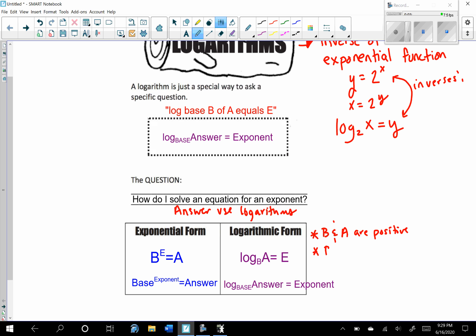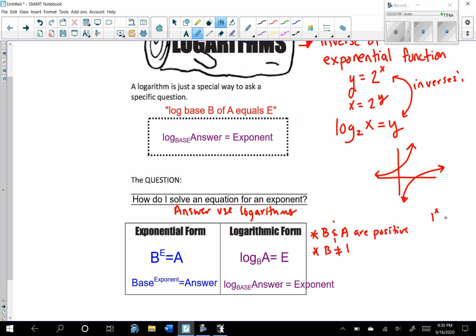Also, b cannot be equal to 1. When we think about the exponential function form, if we have negative exponents it just gets closer and closer to zero. We've already looked at the graph of the inverse. You can't have a negative base and you can't take the log of a negative number or zero. The base cannot equal 1 because 1 to any power always equals 1 — that would just be a horizontal line.